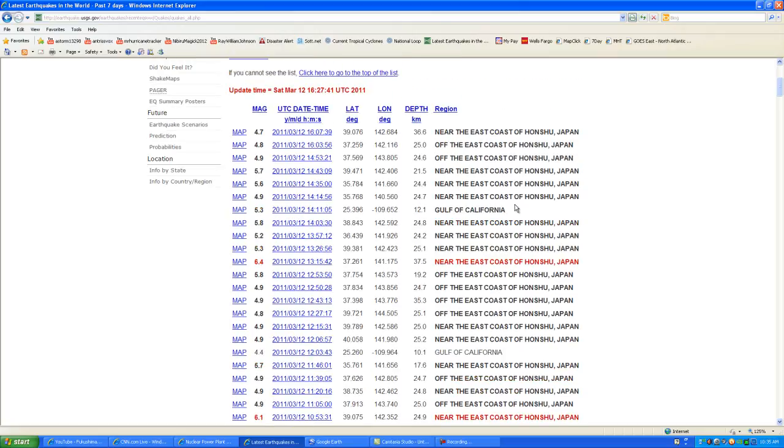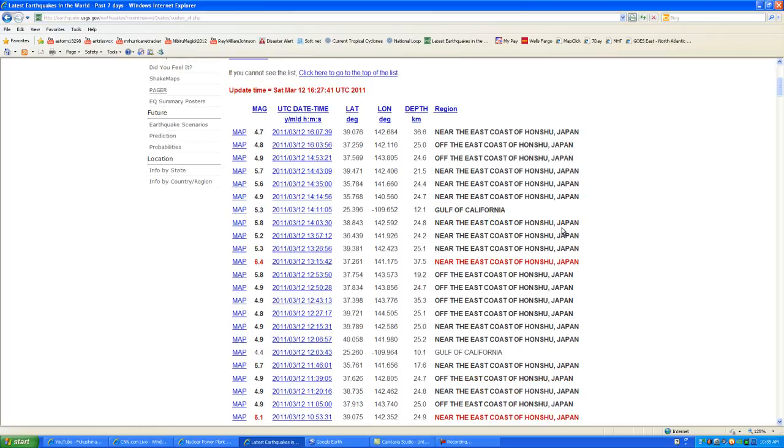And just after that, we had a 5.3. So instead of it being a higher earthquake and then a lower earthquake as a tremor, this one was a lower earthquake and then it raised up to a 5.3 in the Gulf of California. So we're going to have to keep a very close eye on the Gulf of California and see what is happening in that location.